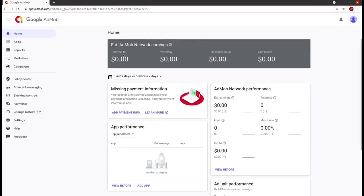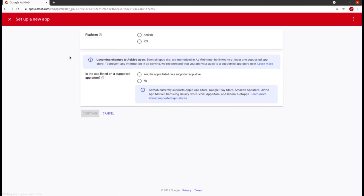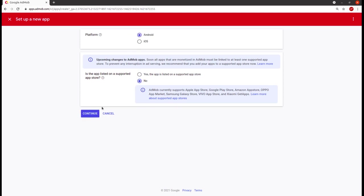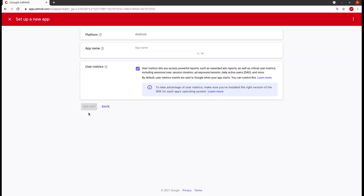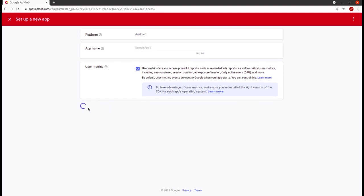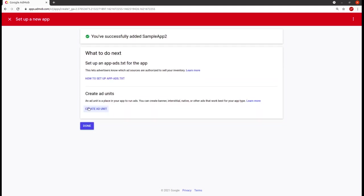Now I'm on the Google AdMob site and I will have to add a new app here. Then I will have to choose the platform, Android, and the app store is not supported right now, so then continue. Here I have to give the name of the app, so I will be giving the name as Sample App 2. Then I will click on Add App.